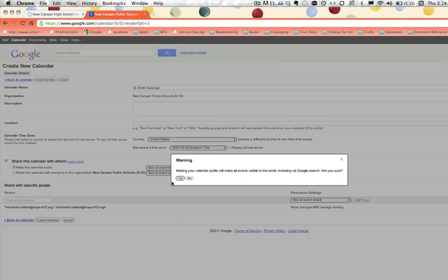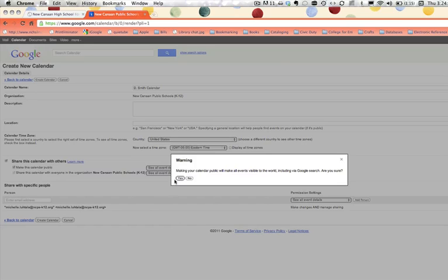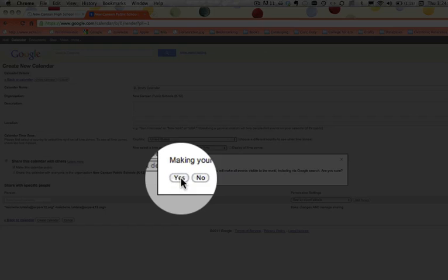And it's asking again, do I want to make sure it's public? You say yes. Great. Okay.